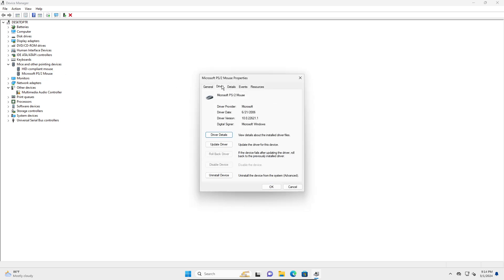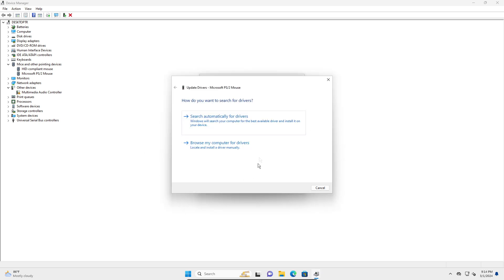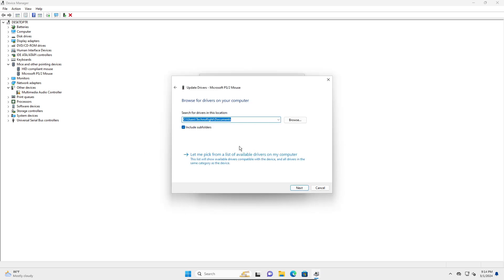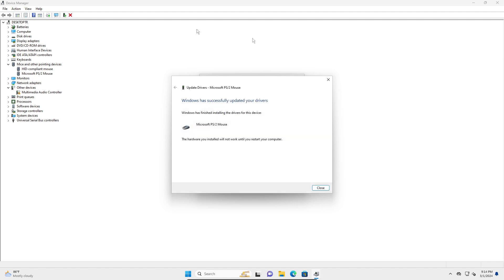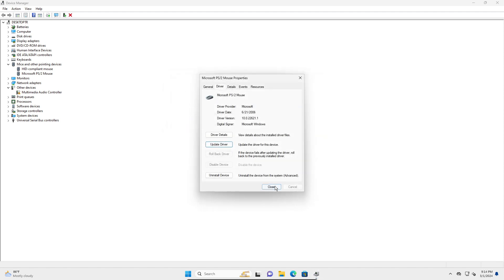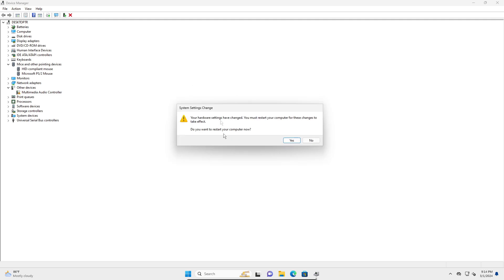Go into Driver and click on Update Driver. Click on Browse, then click on Let Me Pick. Select the driver listed — for me it's Microsoft PS/2 Mouse — select that and click Next. It should update. Click Close, and it will ask you to restart your PC, so click Yes.